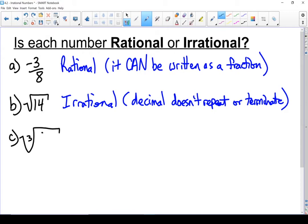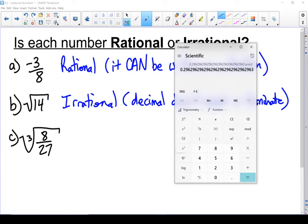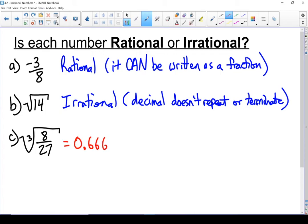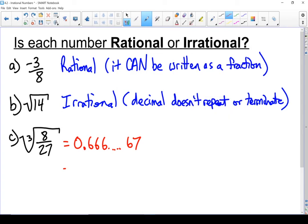Next, the cube root of 8 over 27. I'll pull out my calculator — let's do 8 divided by 27 first, then take the cube root of that decimal using the x-root-y button with an index of 3. We end up with 0.666 repeating, going up to a 7 at the very end because the calculator rounded it up. That's actually 0.6 repeating, which is a rational number. While the decimal doesn't terminate, it does repeat — and that makes it a rational number.